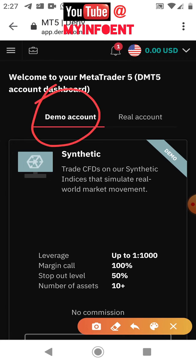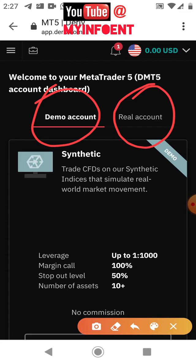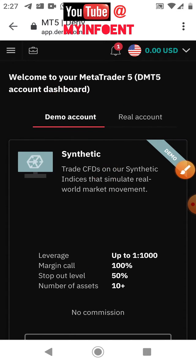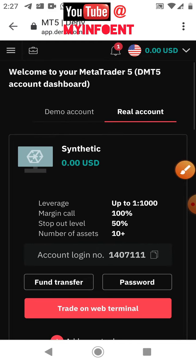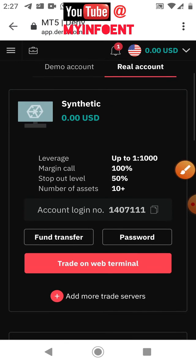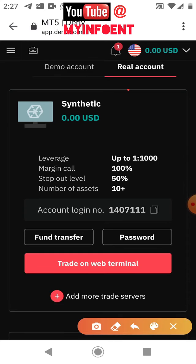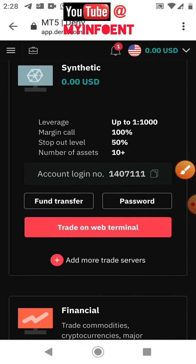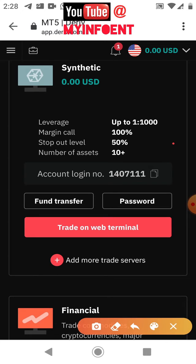You'll see demo and real account options — you have no business with demo, so switch to real account by clicking the real button. This is my synthetic account. To create an account on a different server from the one I've been using, click the button showing 'add more trade servers.'